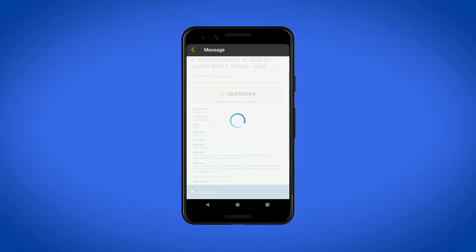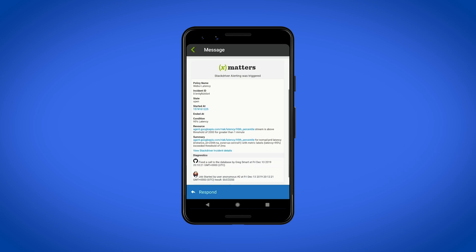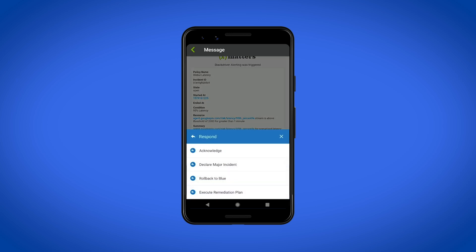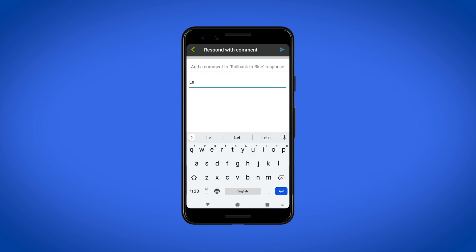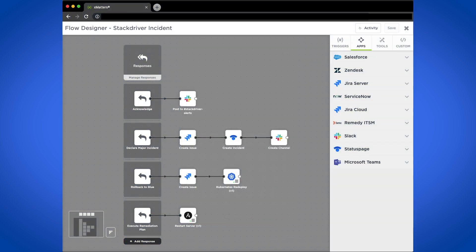Here we see Dan receiving the Stackdriver notification on his mobile device. He reviews the stock info from Stackdriver but then can review the enriched data from GitHub and Jenkins. He has a couple of different response options, and he decided this is severe enough that he needs to roll back to the blue deployment from the current green deployment. So he selects the response option and adds an optional comment. Back in the Xmatters canvas, we see the various flows that kick off when a user selects the relevant response option.